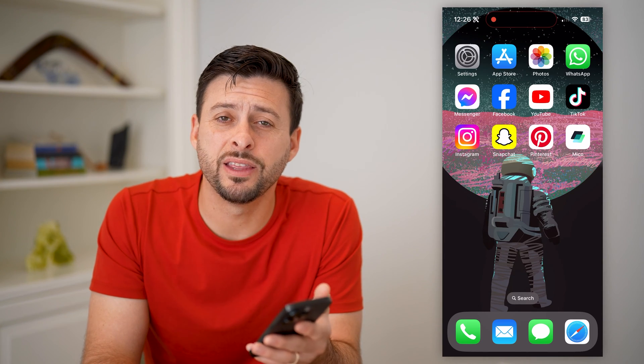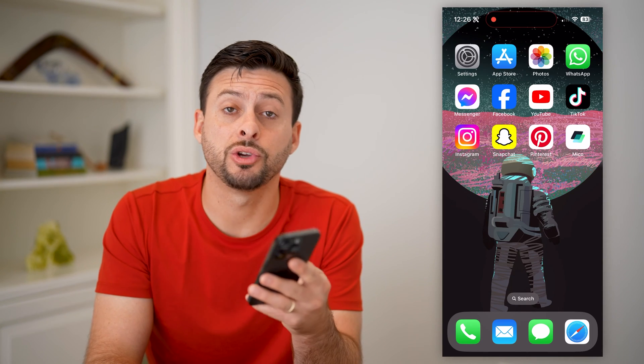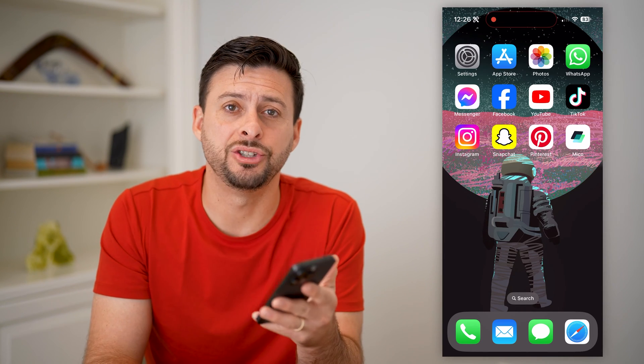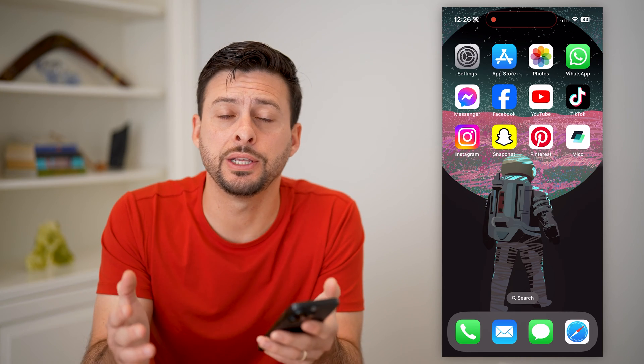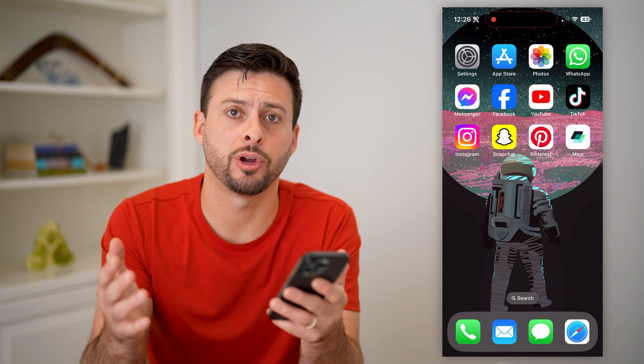Hey guys, Trevor here. In this video, I'm going to show you how to add a GIF widget to your iPhone. It's pretty quick and easy, so let's jump right in.